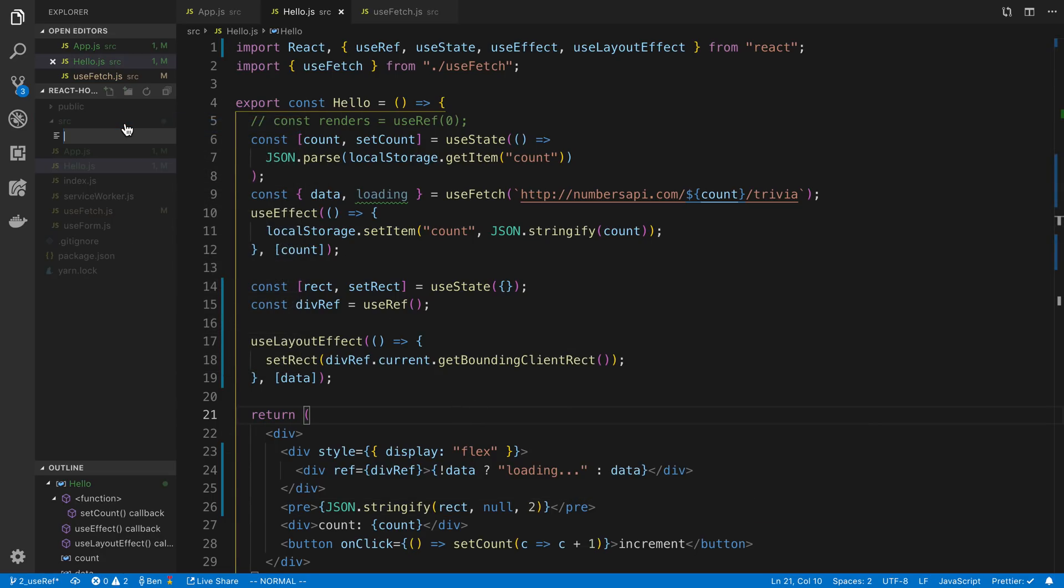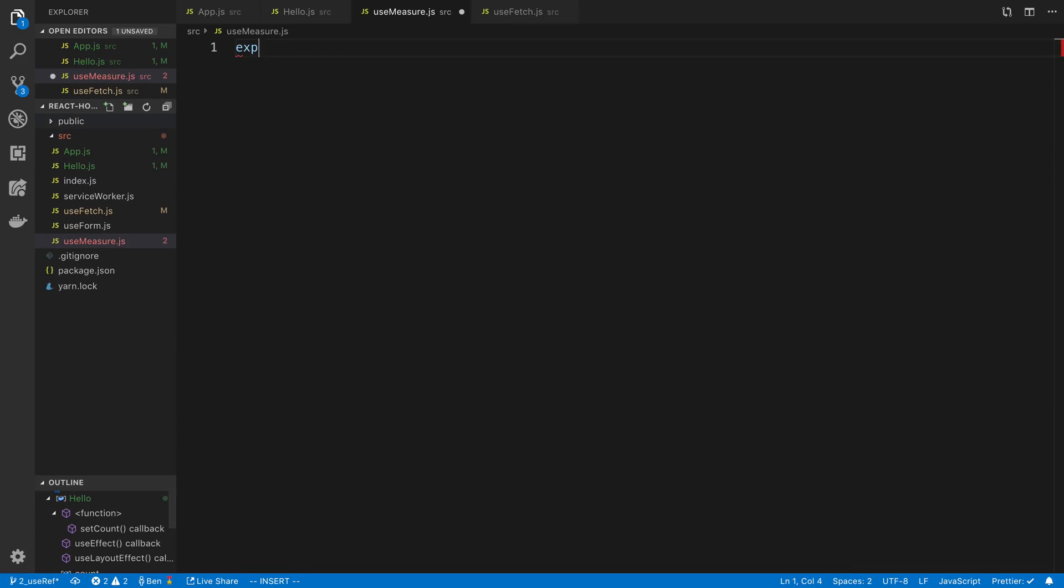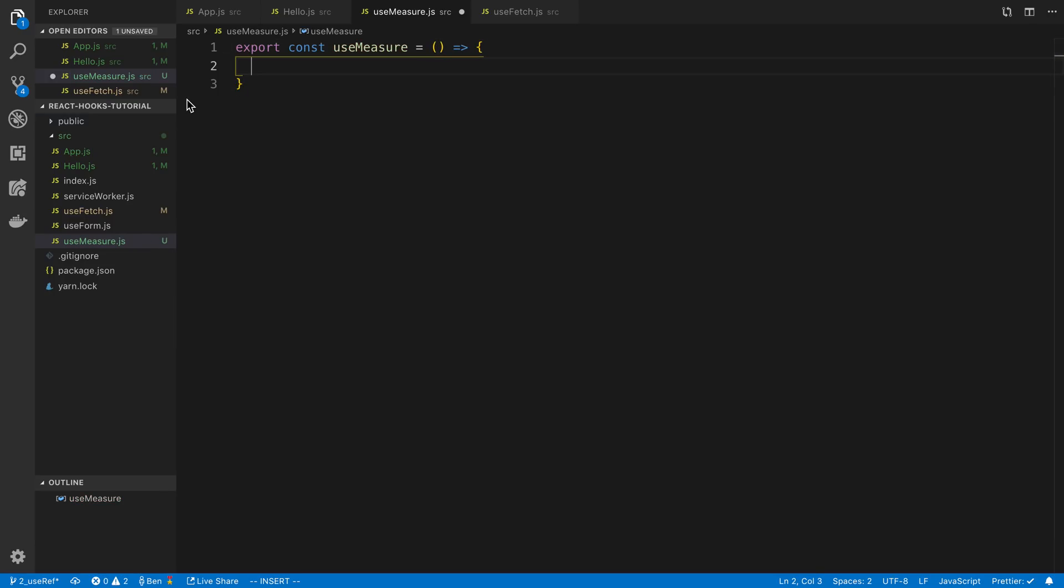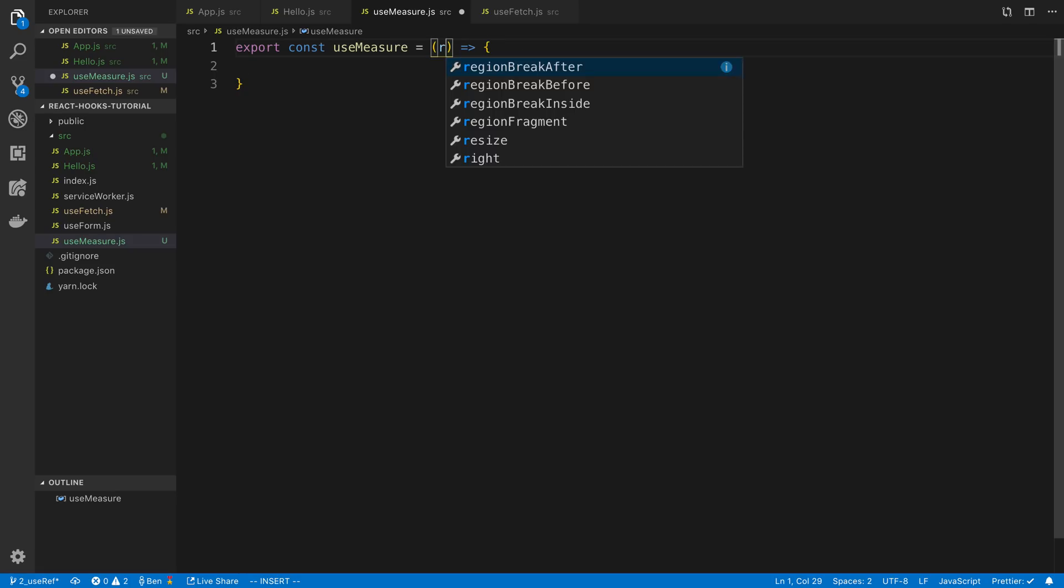So for example we could call this thing like useMeasure.js and here you could build this hook in a number of ways but let's say we just pass in the ref to the useMeasure that we want to do it for.